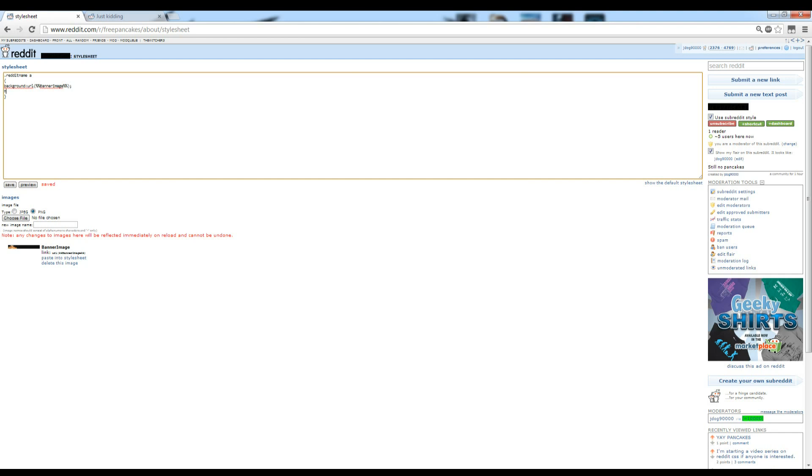We're going to put a bunch more lines of code to hopefully make it into an actual decent-looking picture. We're going to set the height to 200 pixels, and the width to 1500 pixels, and we're going to set it to float left.